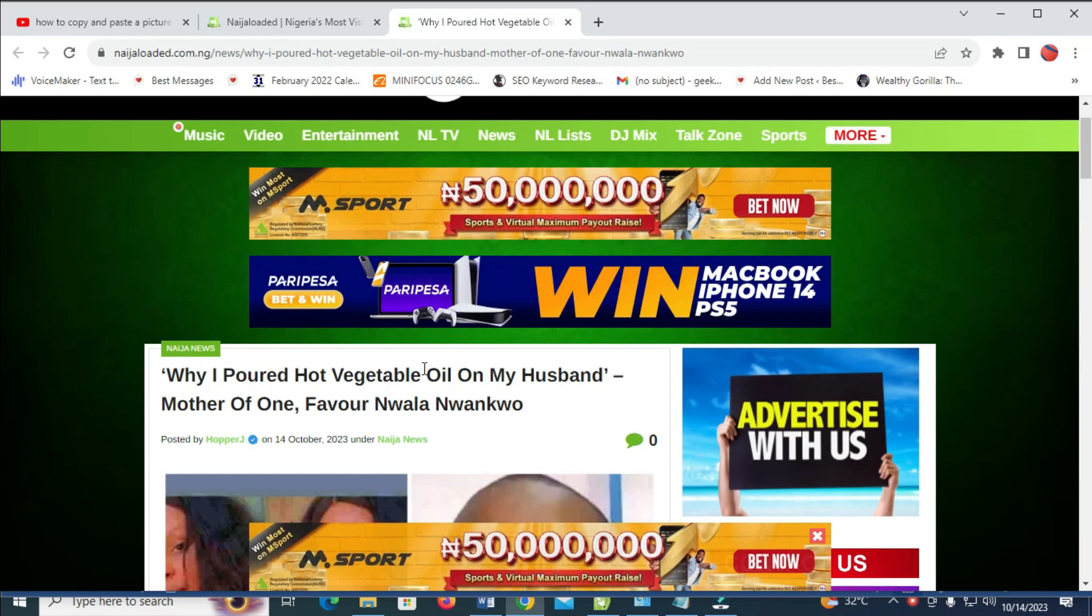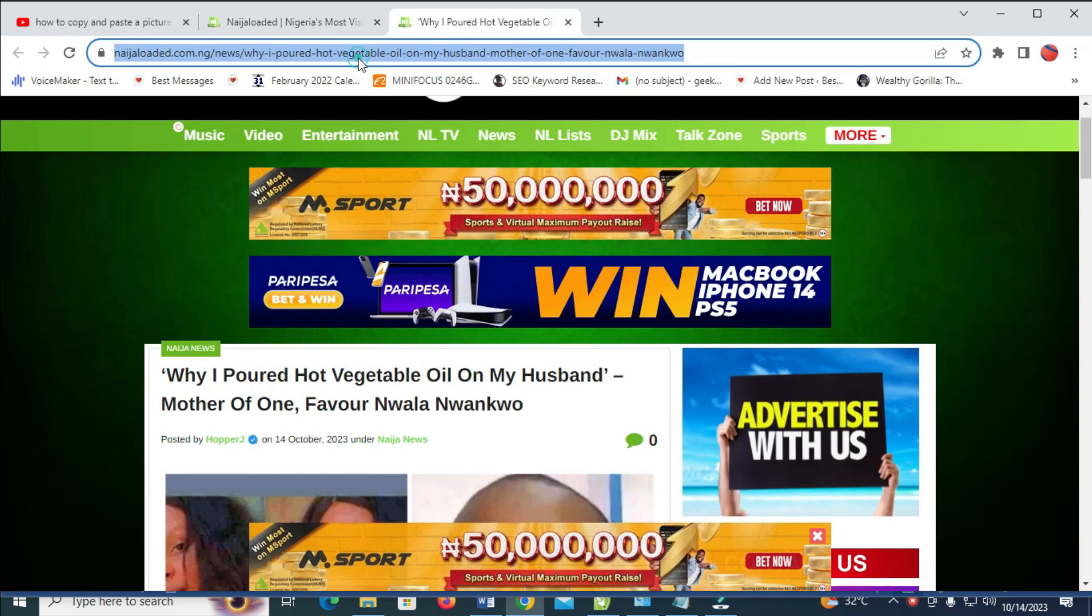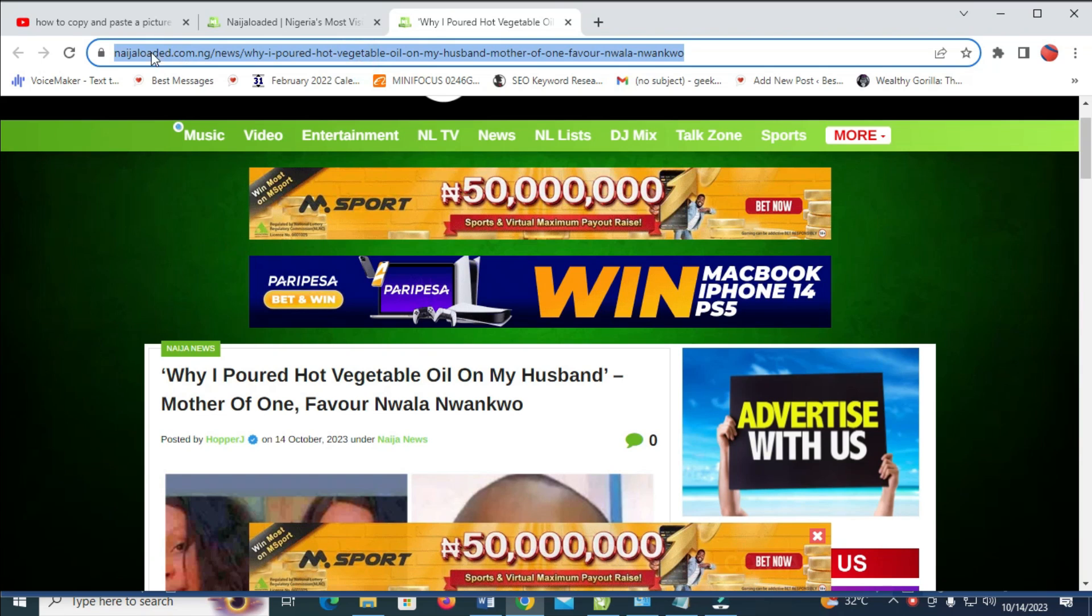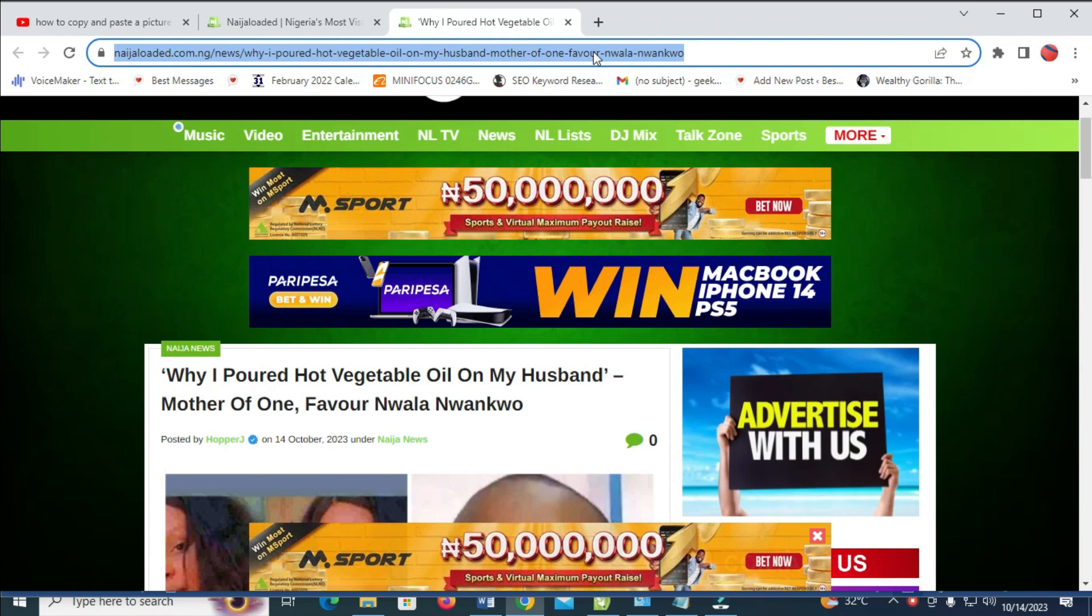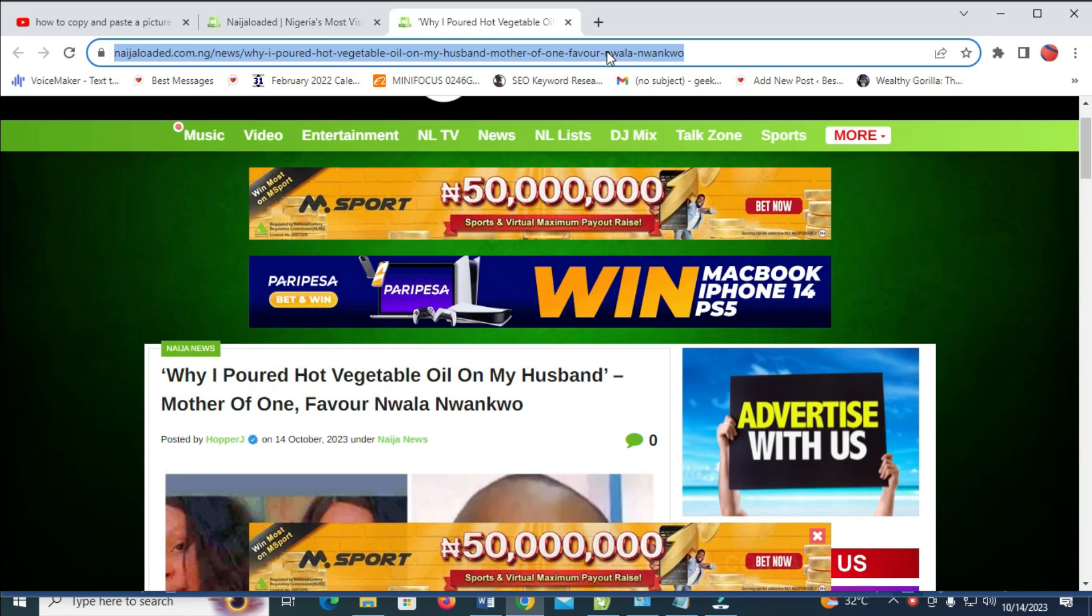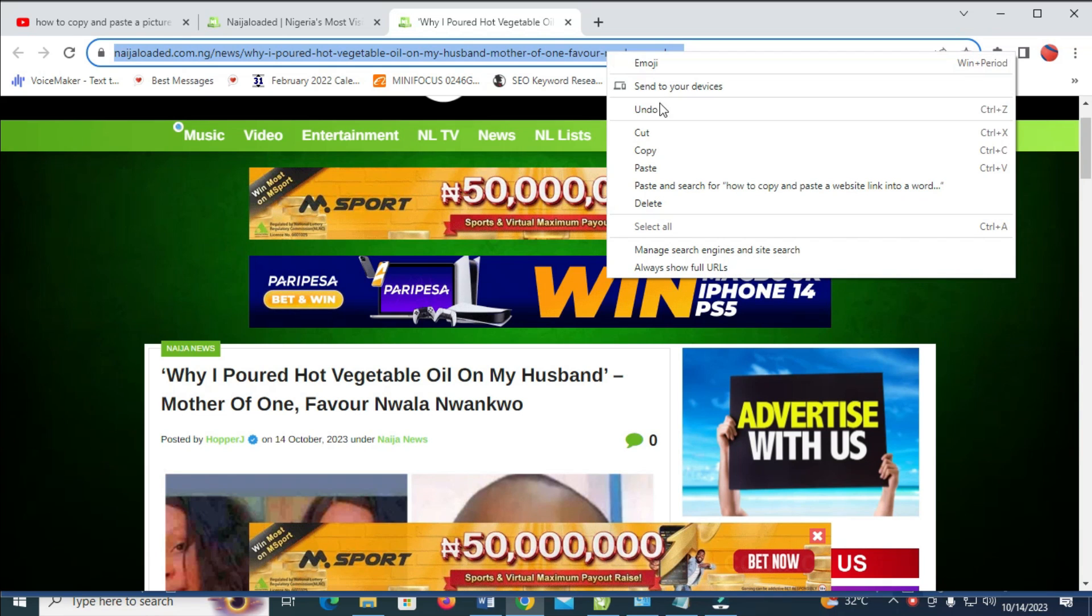What I have to do is just come to this heading right here. As you can see, I like this website link in the address bar. Then you can right click on it, then you click on copy to continue.